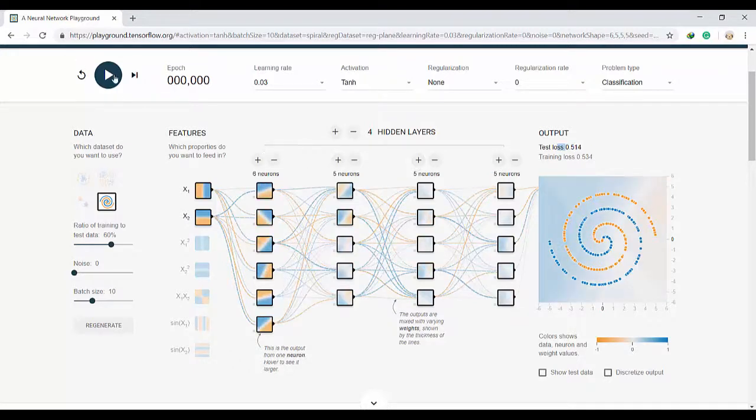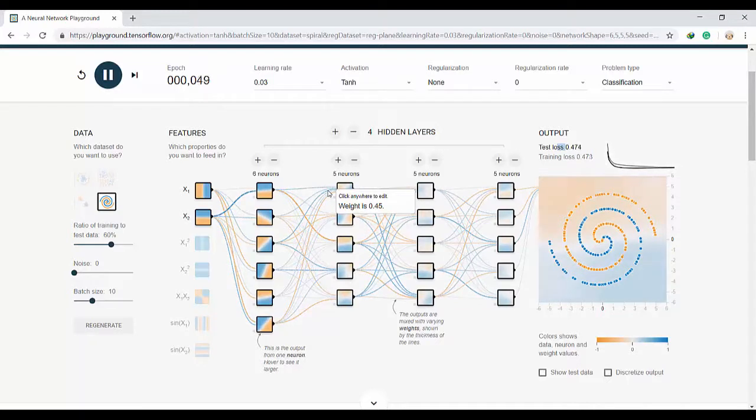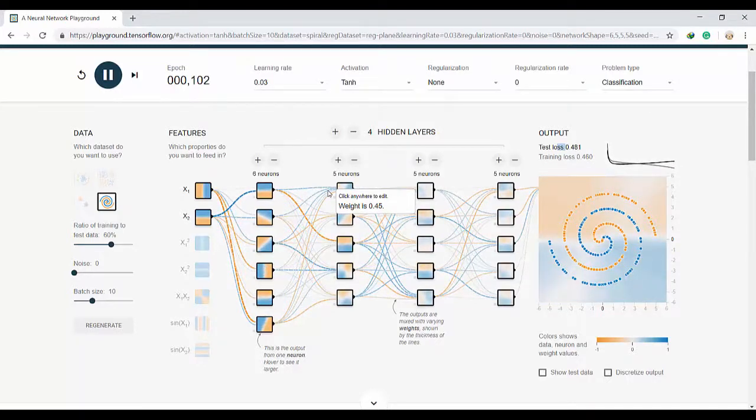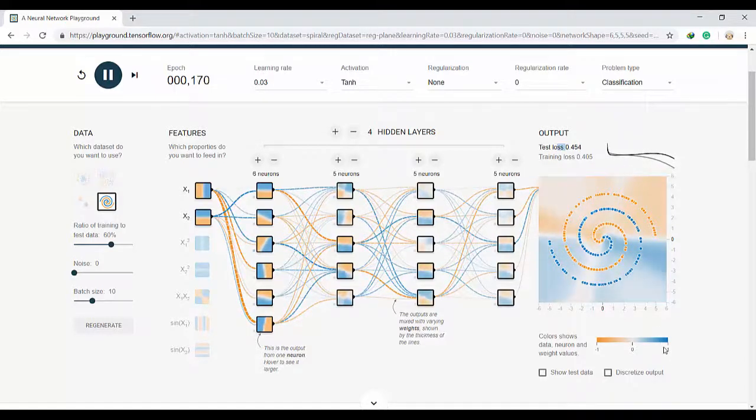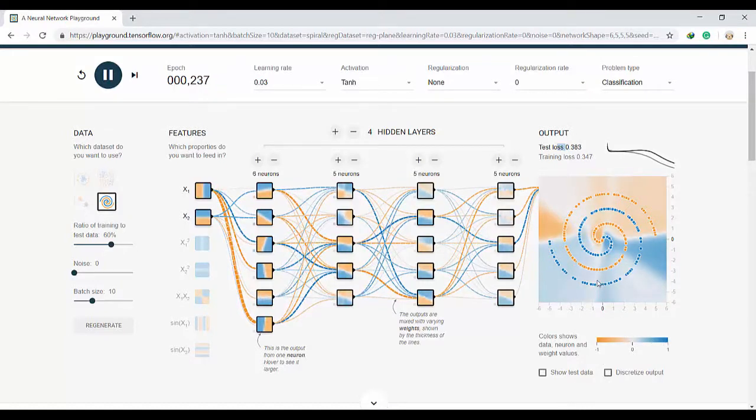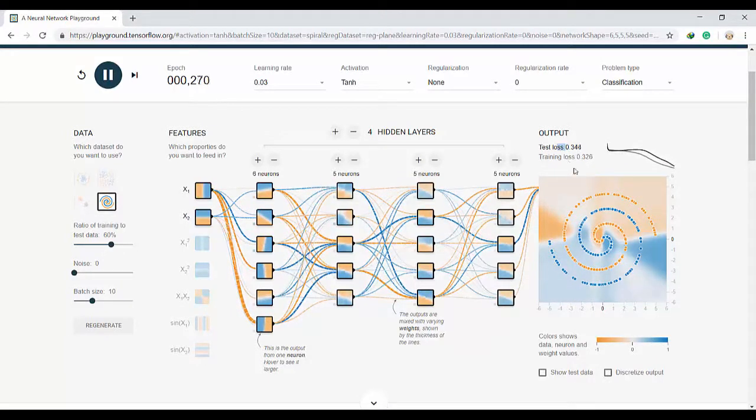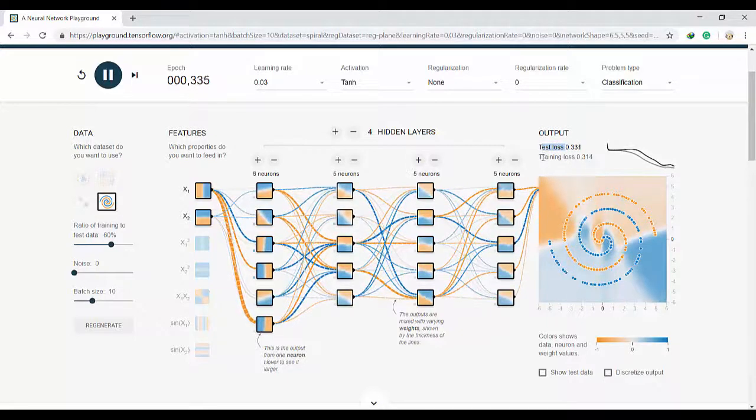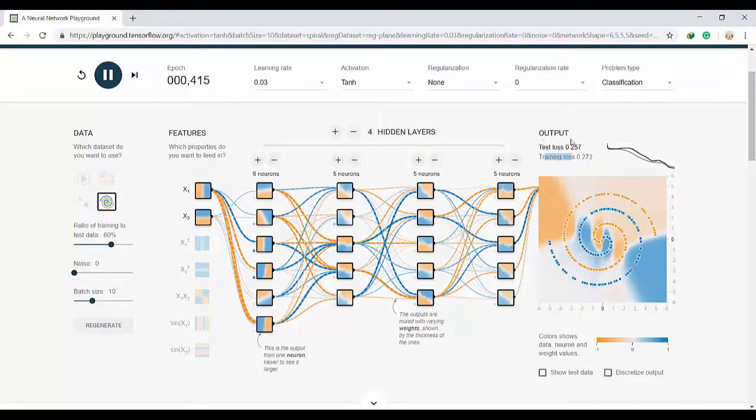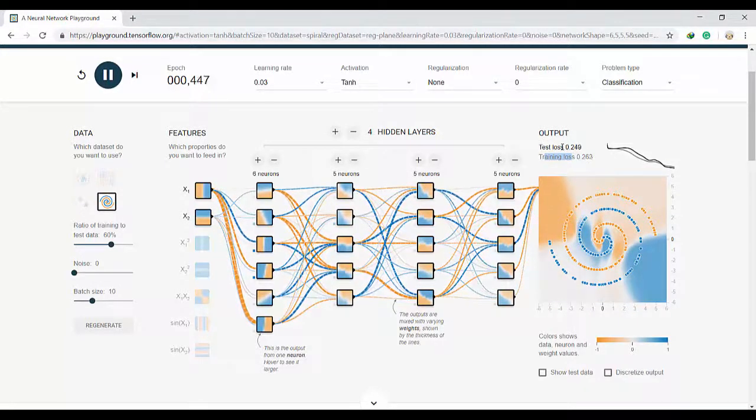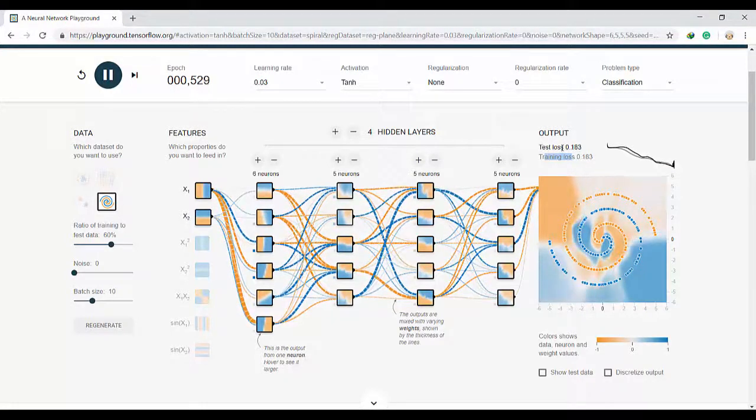I will add one more hidden layer and let's see what happens now. As you see our data point has the value of minus 1 and 1, and here you can see the test loss and training loss value. The goal in classification task is to minimize these loss functions value.